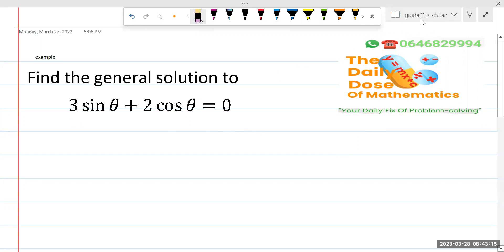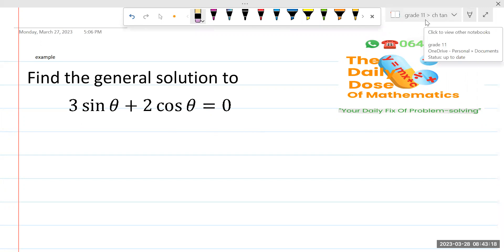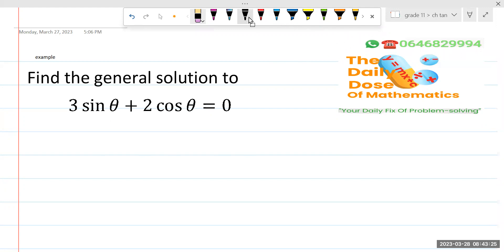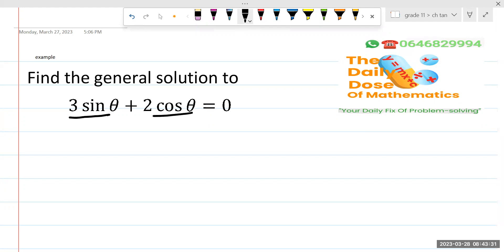You have two terms. Yesterday we had one trig ratio; now we are going to deal with more than one trigonometric ratio. So if you are dealing with more than one trigonometric ratio, the first thing you attempt to do is: this is term number one, this is term number two — try to check if there is anything common between them. Nothing common.